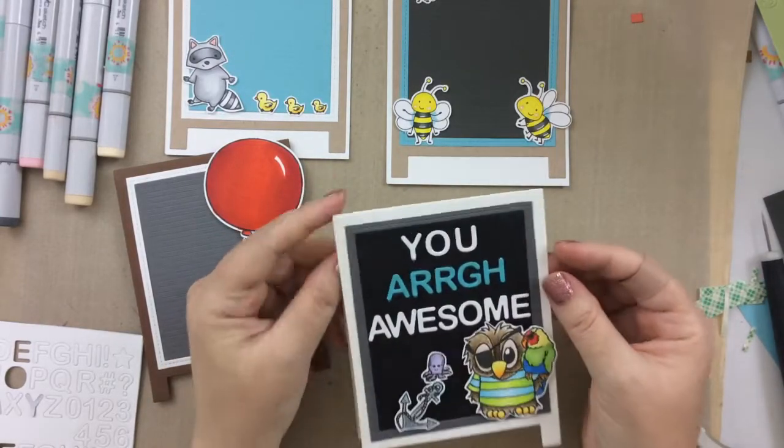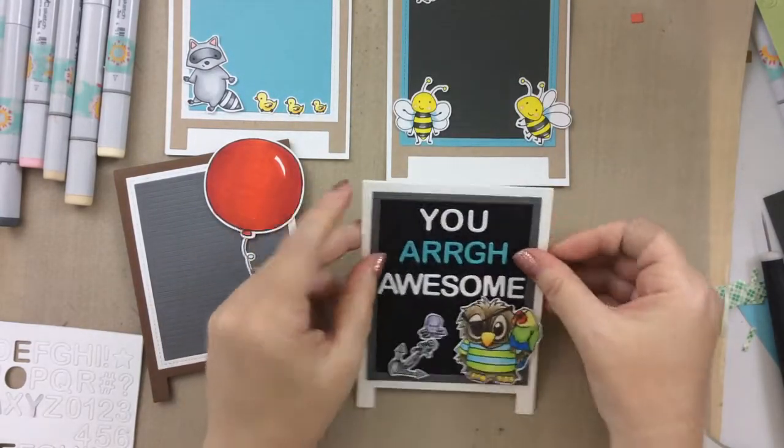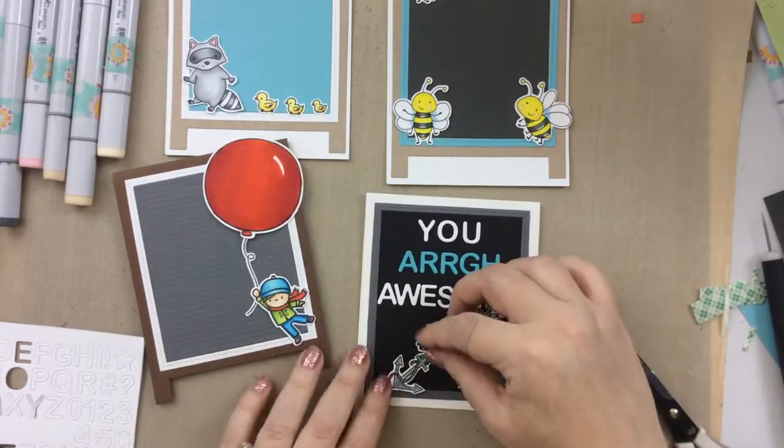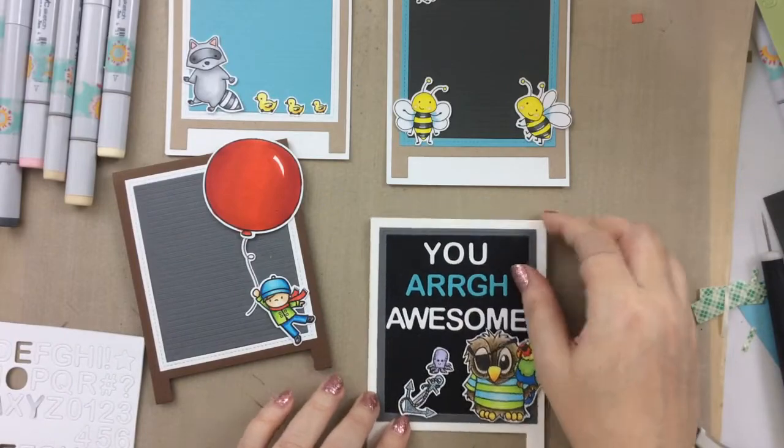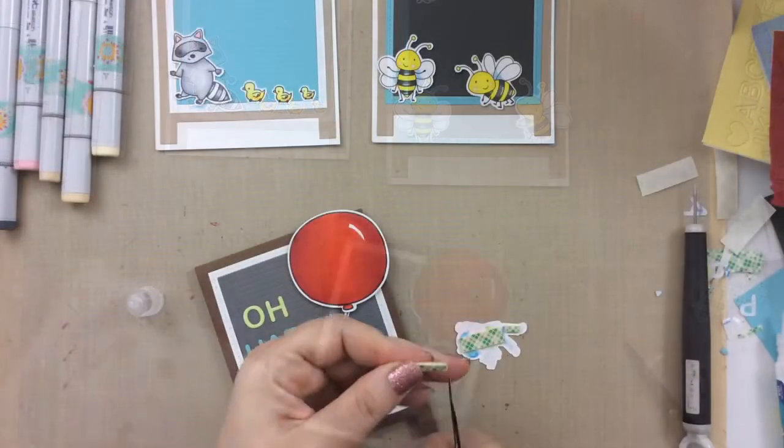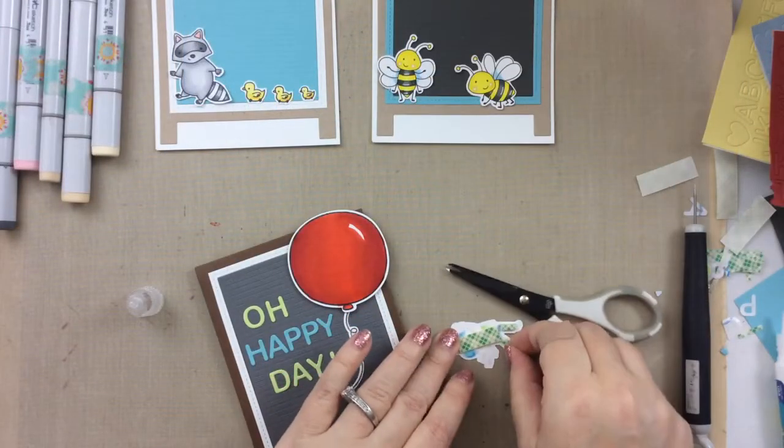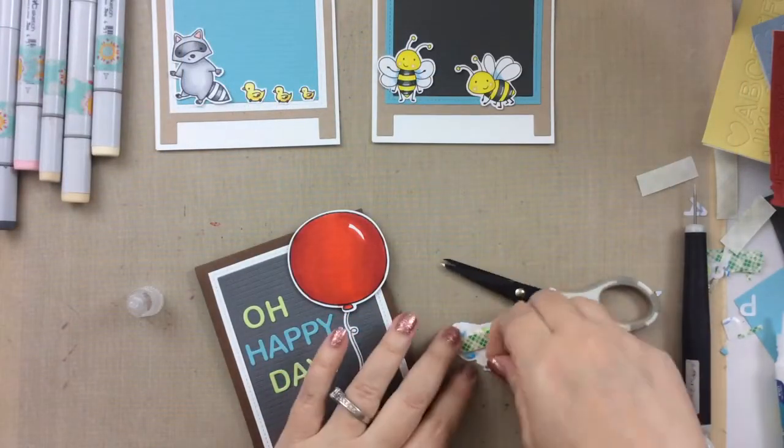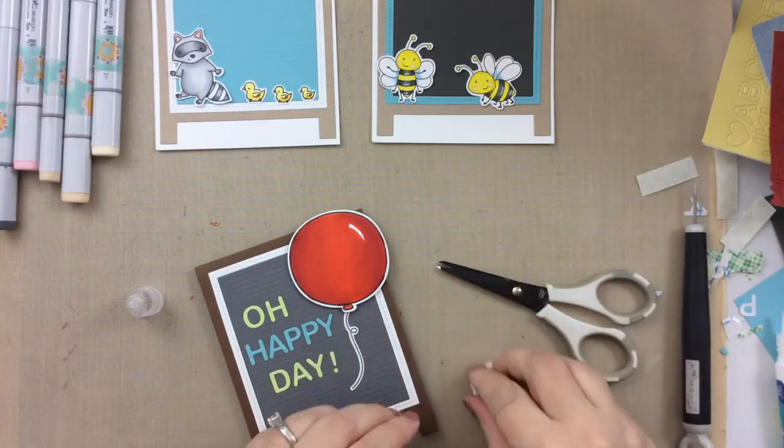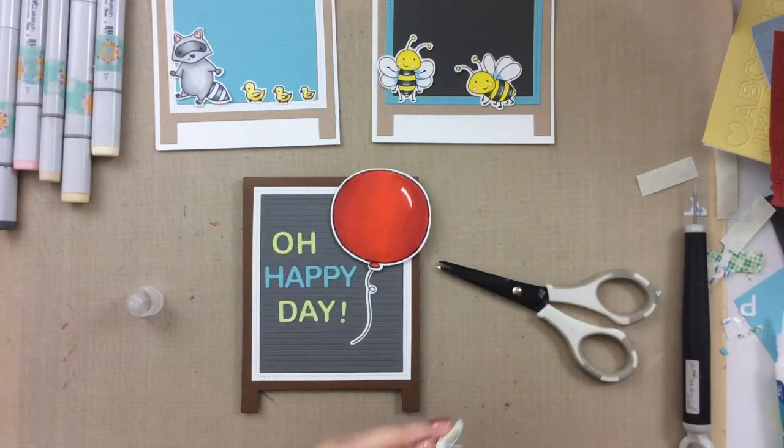I hope you enjoyed that one, and then I chose some other Mama Elephant images for this one. The giant balloon with that little boy holding on, and I thought that I'd make this one a happy day card. This could be a congratulations card, or a birthday card.